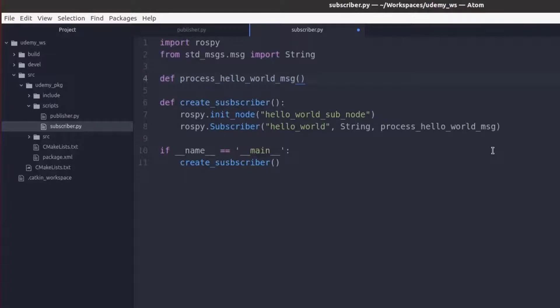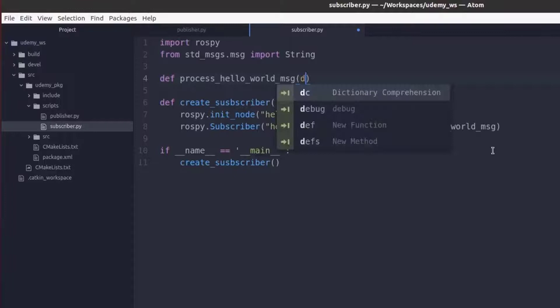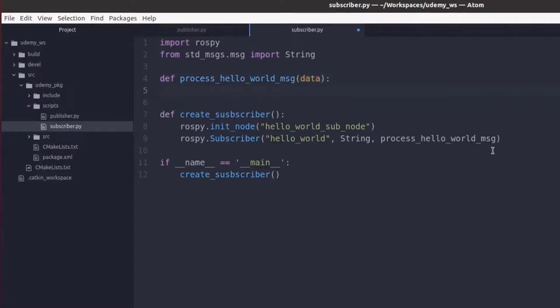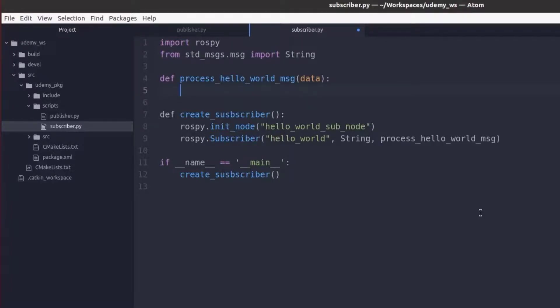This function will take in the data that comes in from the publisher. So we are just going to add an input of data. Now what exactly do we want to do with this data? For the time being let's just do something simple such as printing the contents of the message.